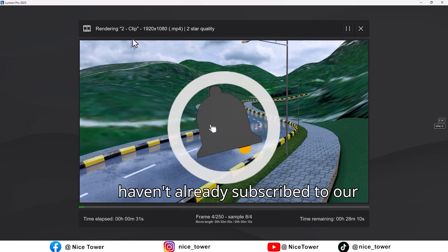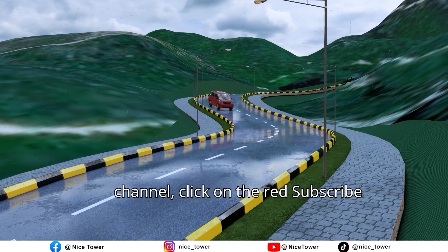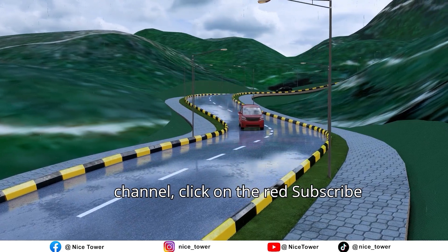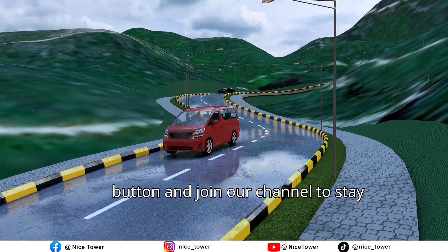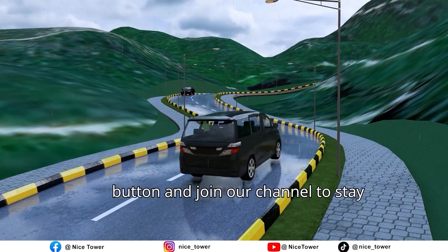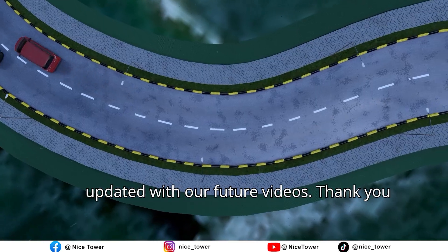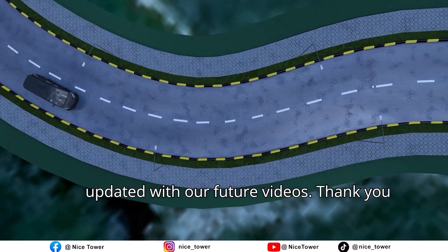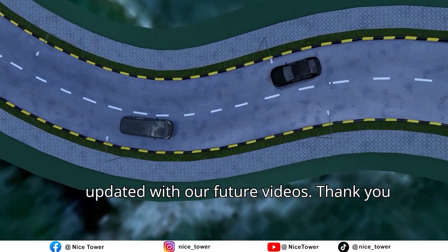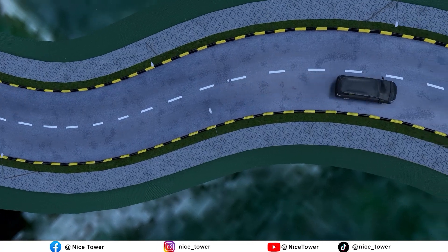If you haven't already subscribed to our channel, click on the red subscribe button and join our channel to stay updated with our future videos. Thank you for being with us today.